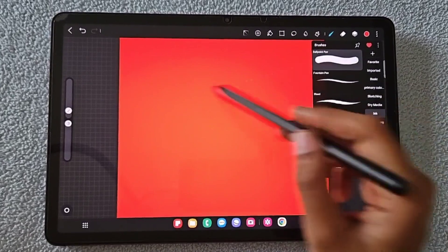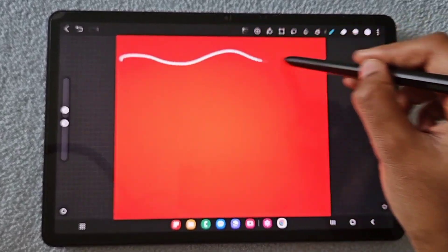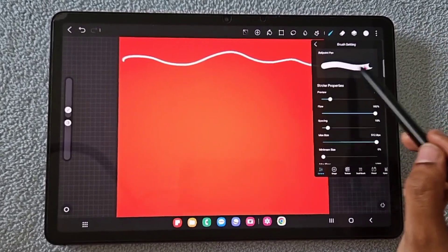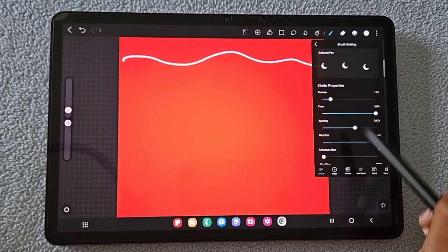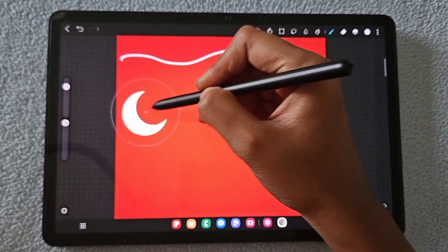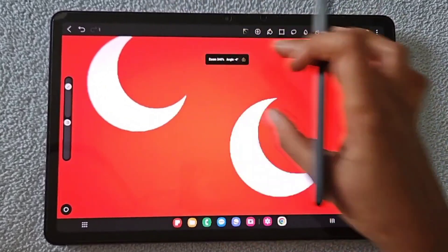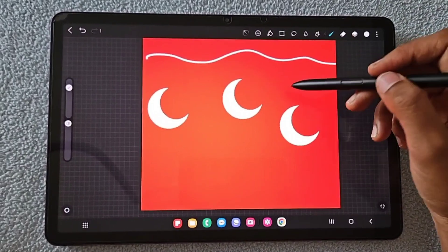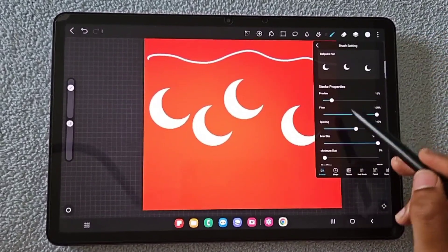This is the basic ballpoint pen brush, and this is the moon brush we just created. Make sure you increase the spacing to make it look like a proper moon stamp. Increase the size of the moon brush and our solid moon brush is ready to use.